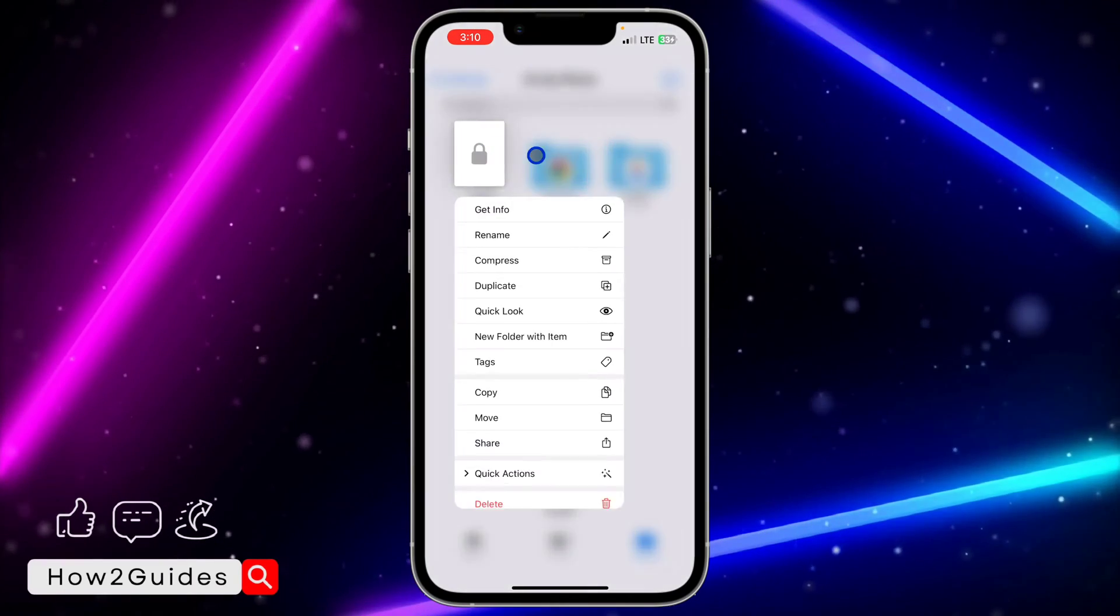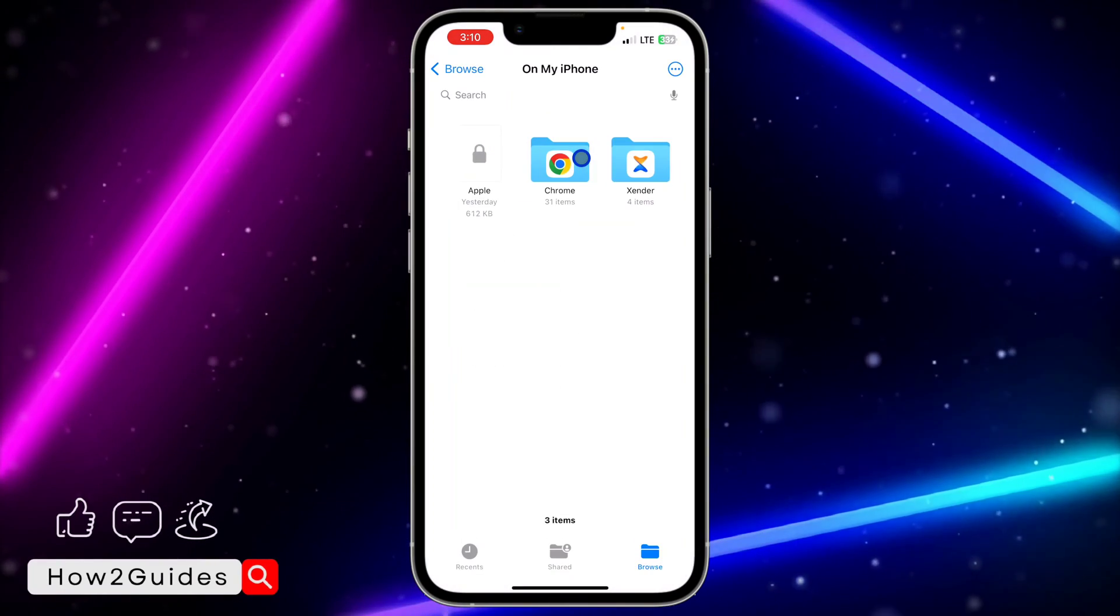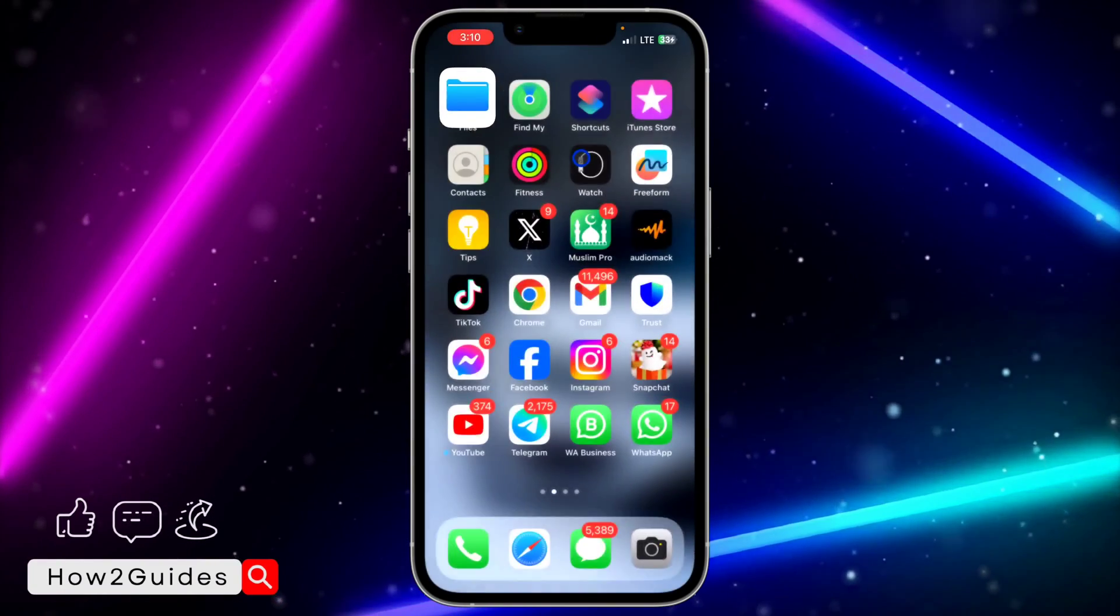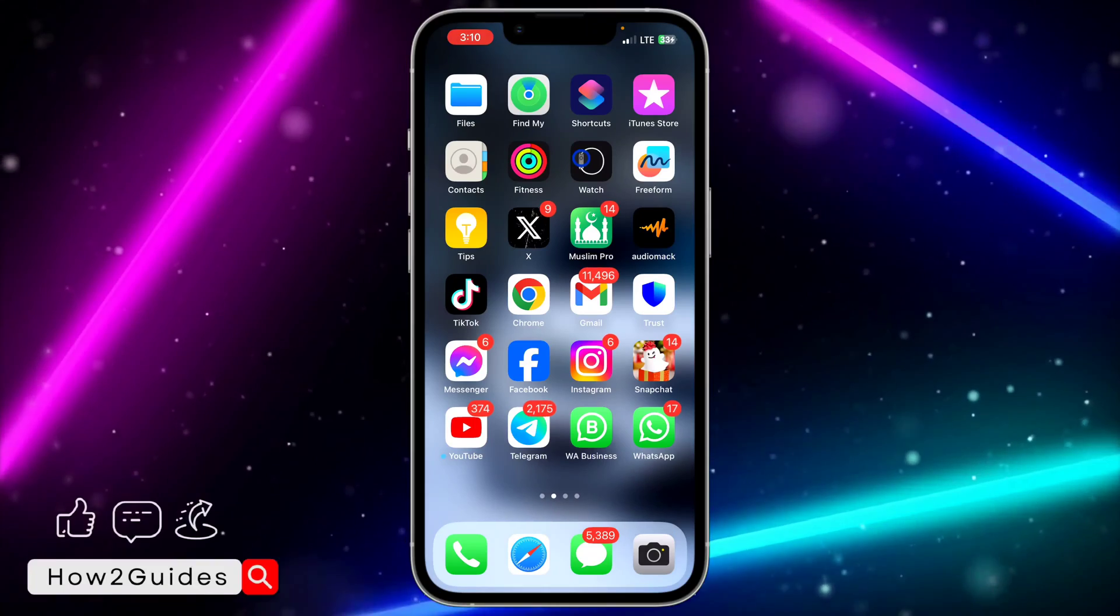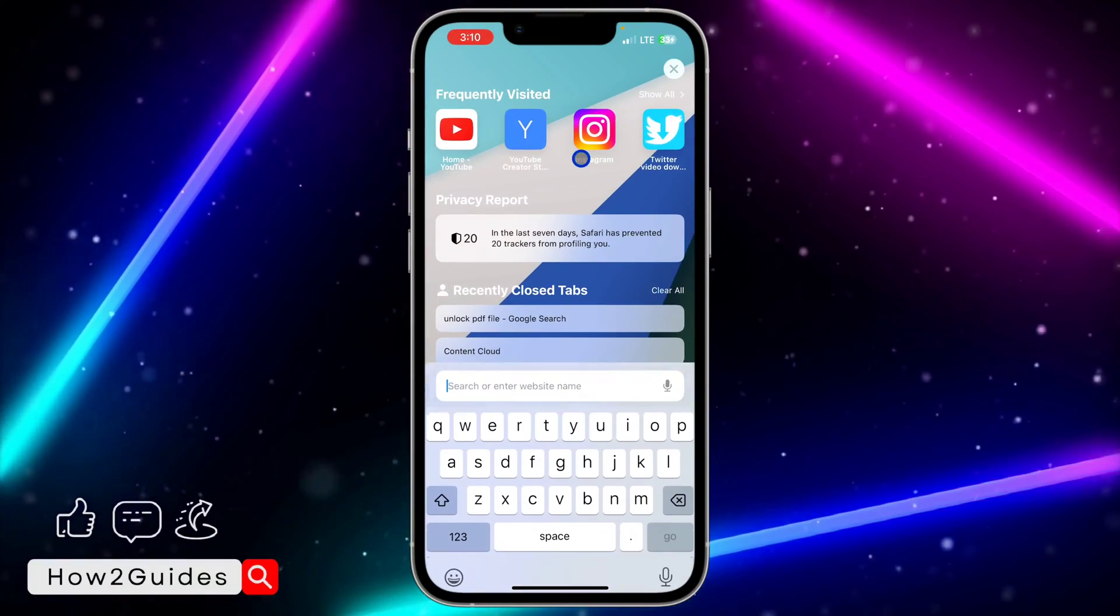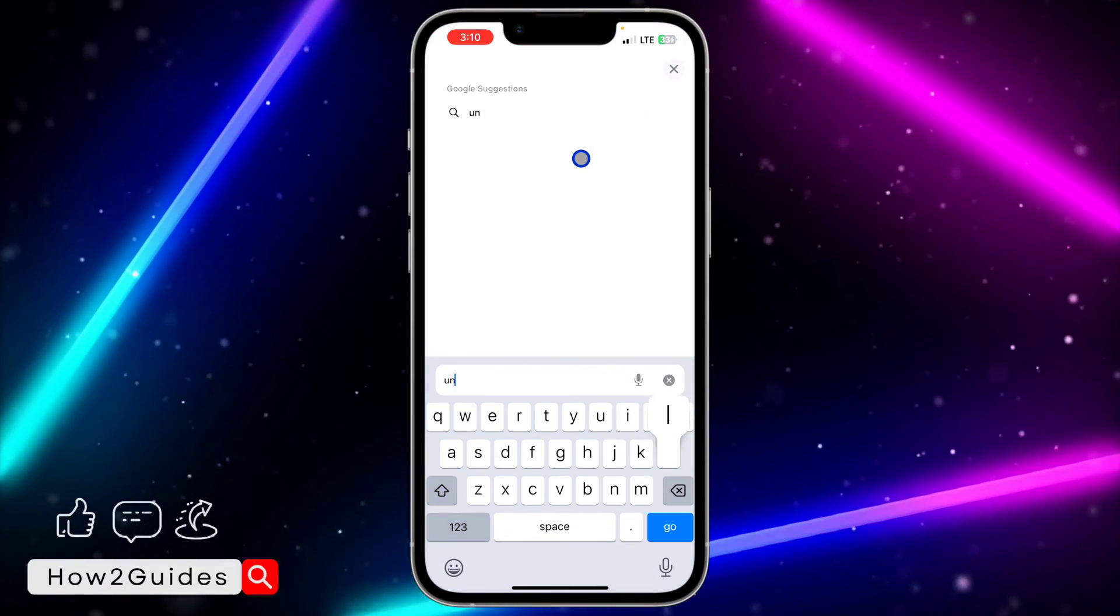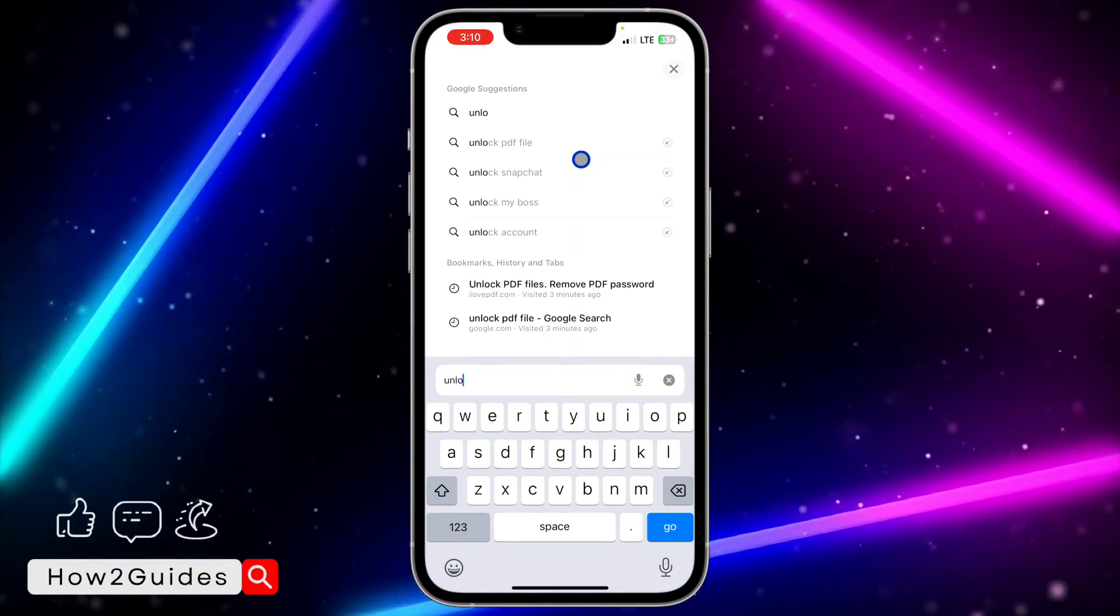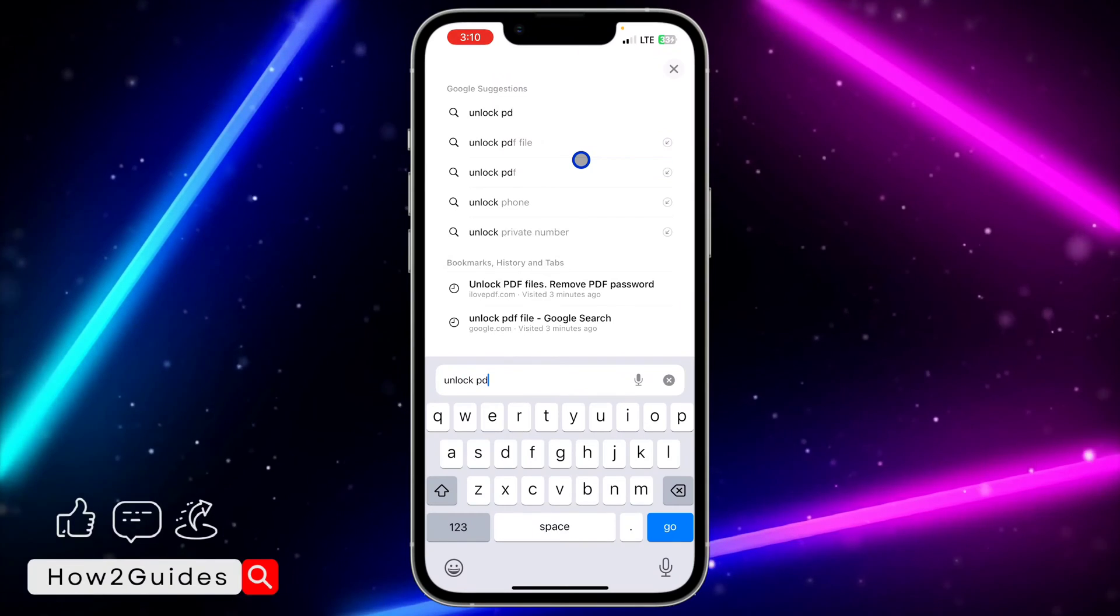We're going to be making use of your browser. You can't do it on the Files app on your iPhone, so just head over to your browser and search for unlock PDF file.